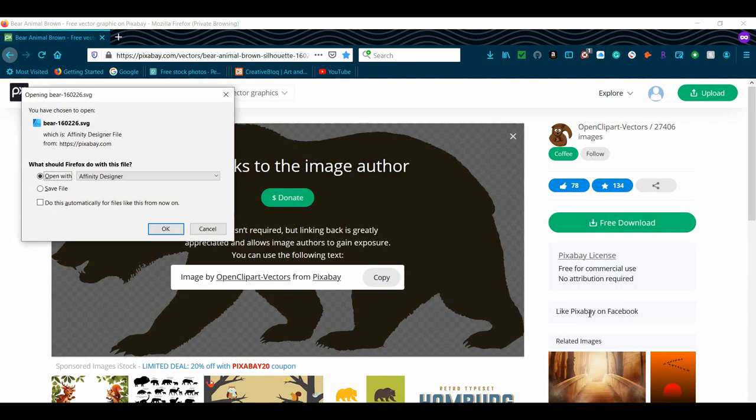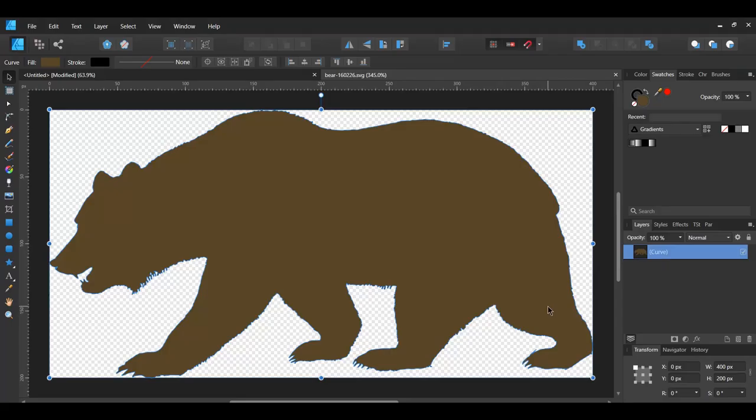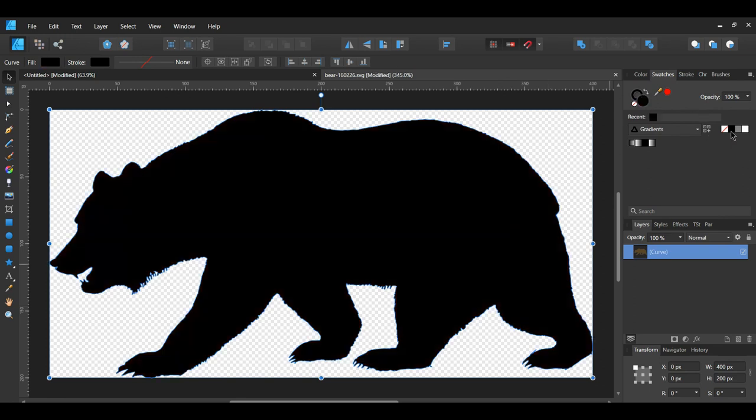Select Open with Affinity Designer. The Bear Vector will appear in a new tab in Affinity Designer. With the Bear selected, go to the Swatches panel and select Black to change the Fill Color of the Bear to Black.